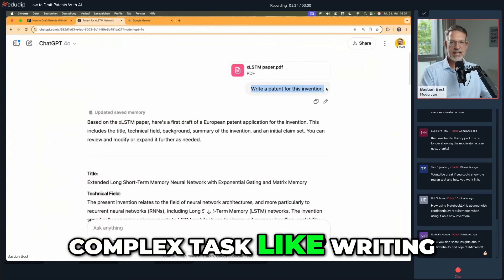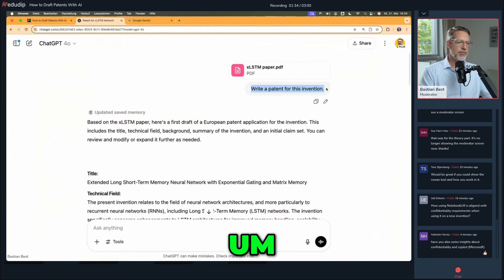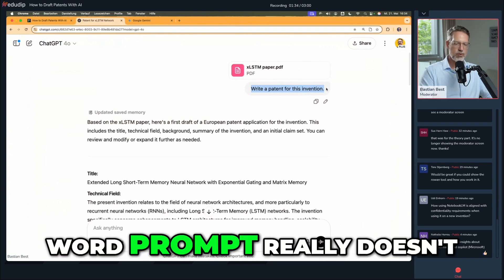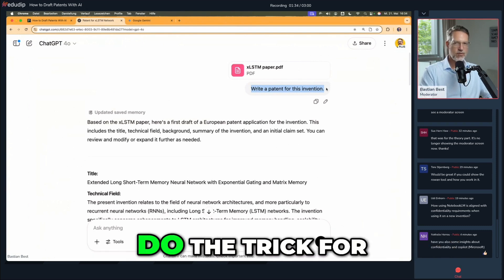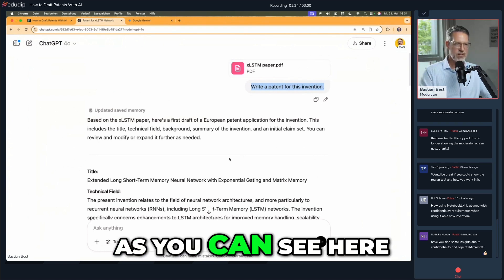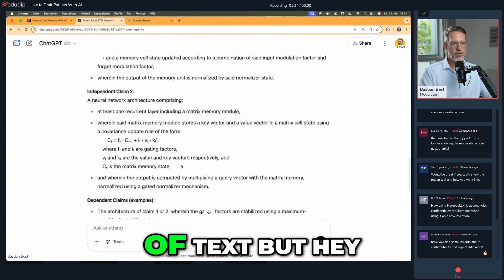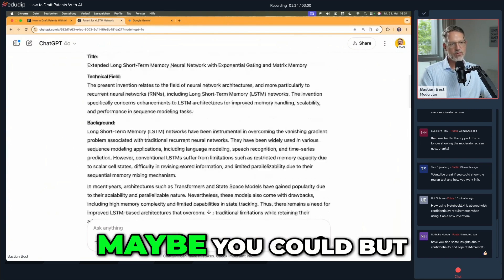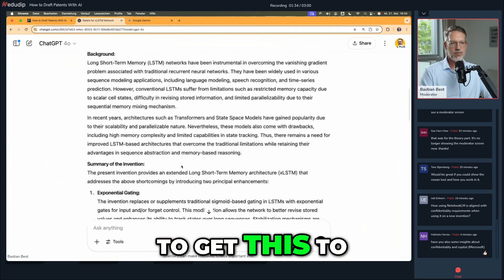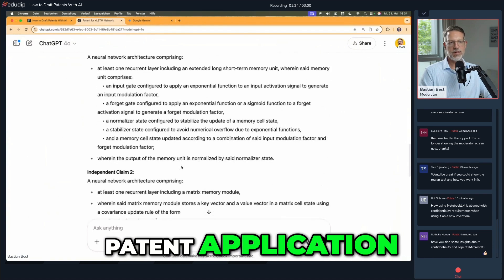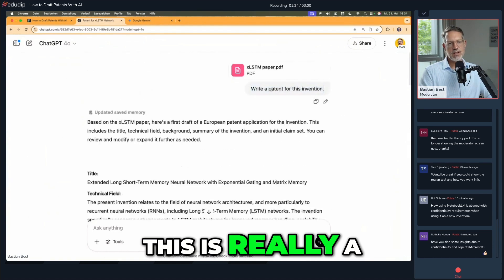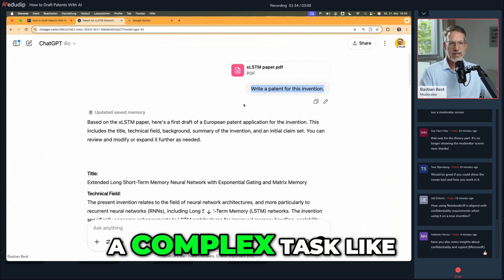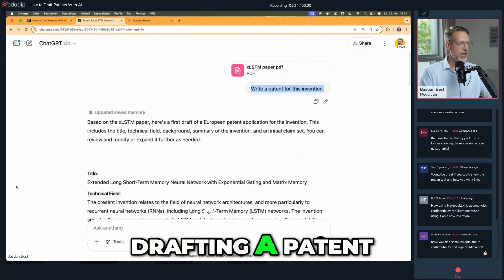If you have a complex task, like writing a patent, giving this type of simple six-word prompt really doesn't do the trick. As you can see here, it's a nice blob of text, but can you use it for your work? Maybe you could, but it's still a lot of work to get this to a level where it would be a real patent application. This is really the more naive way to tackle a complex task like drafting a patent.